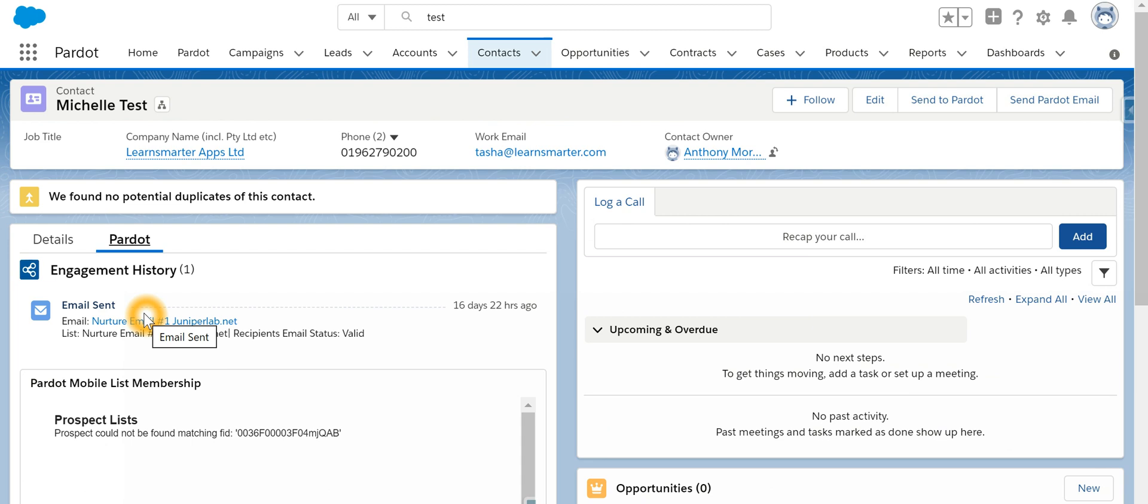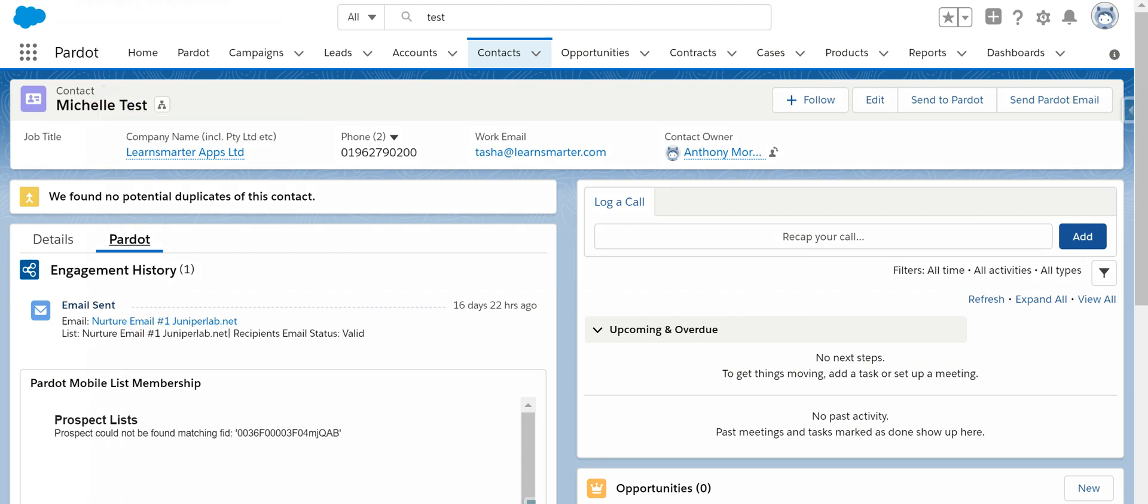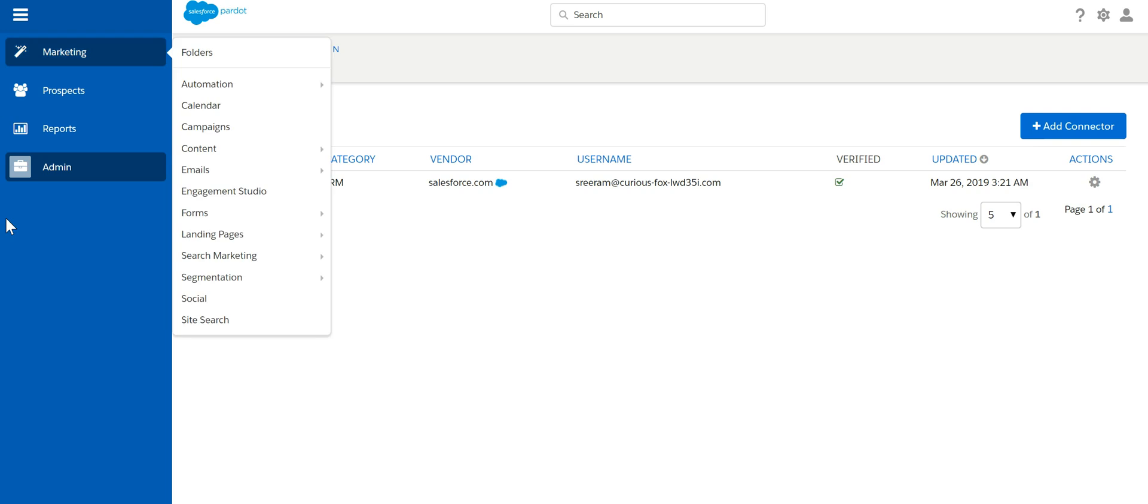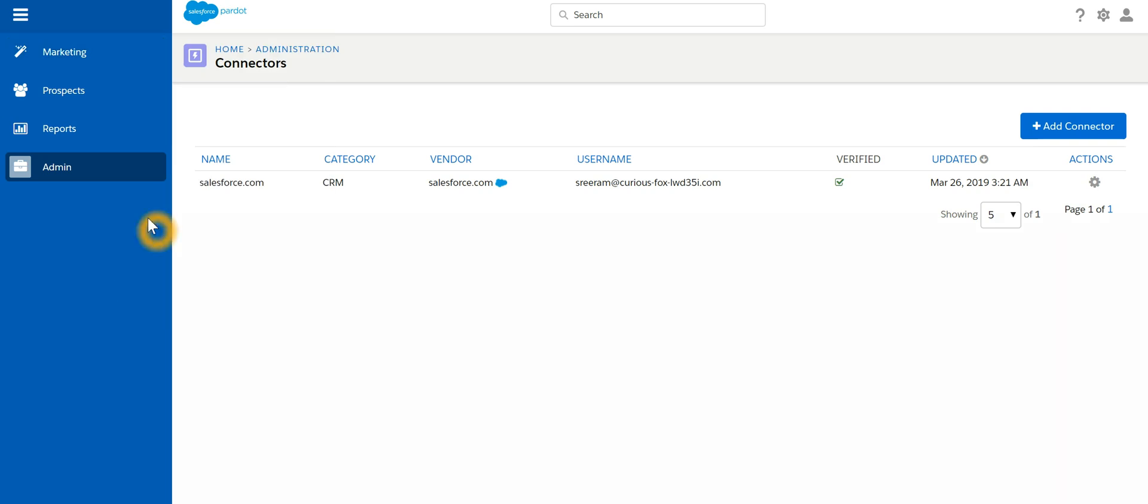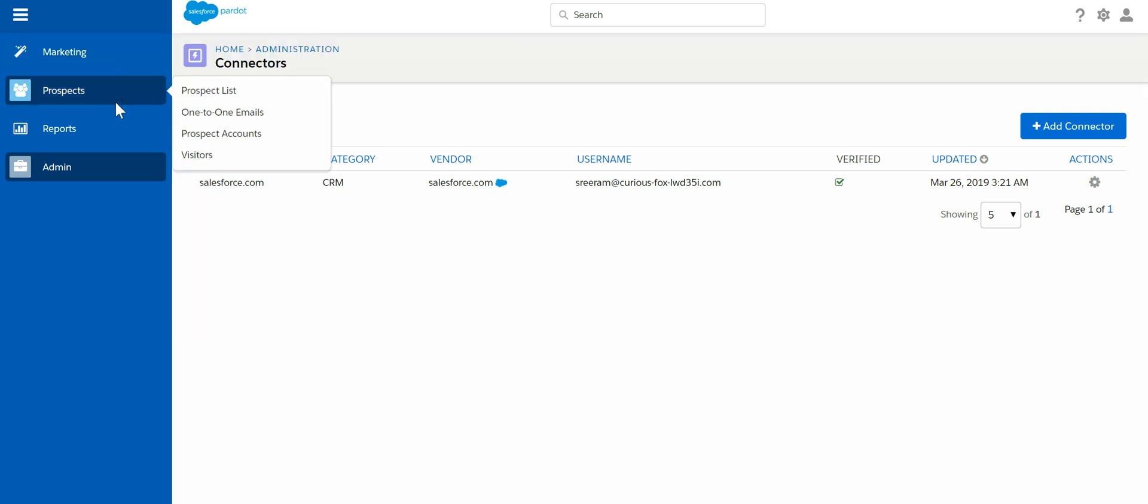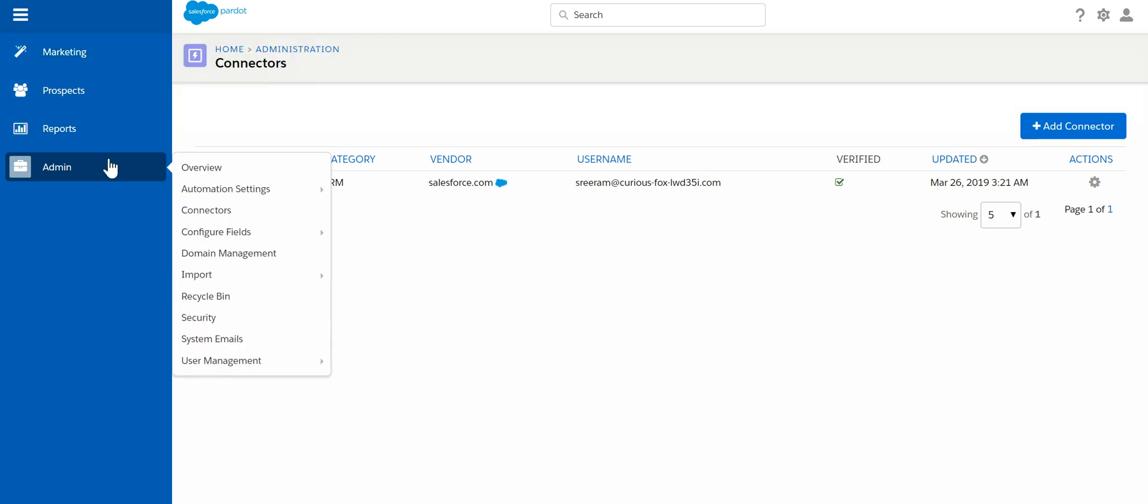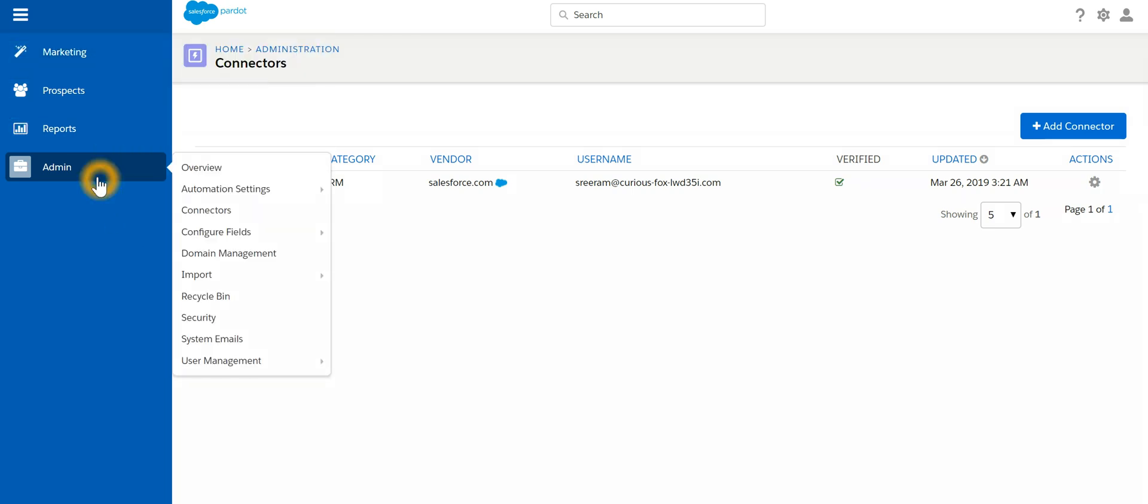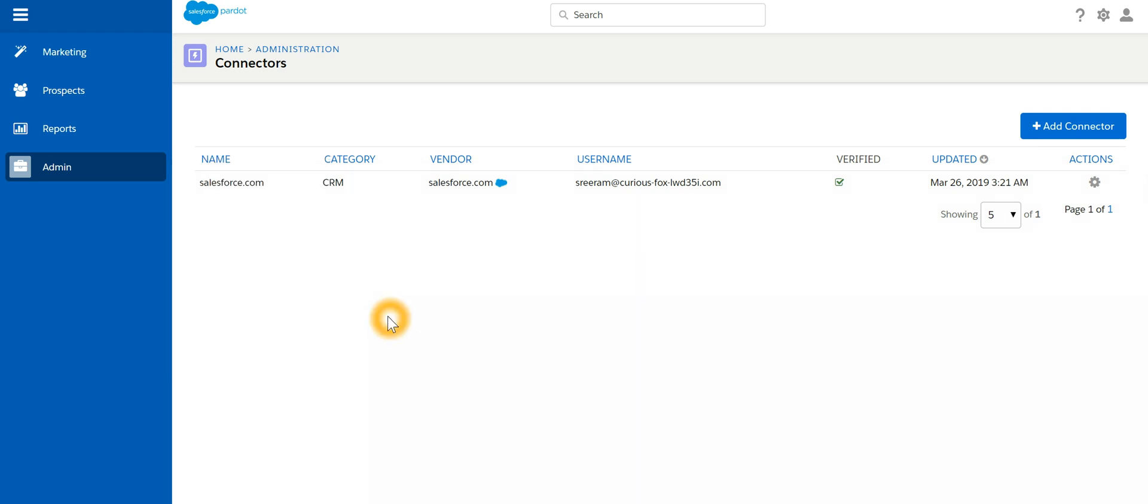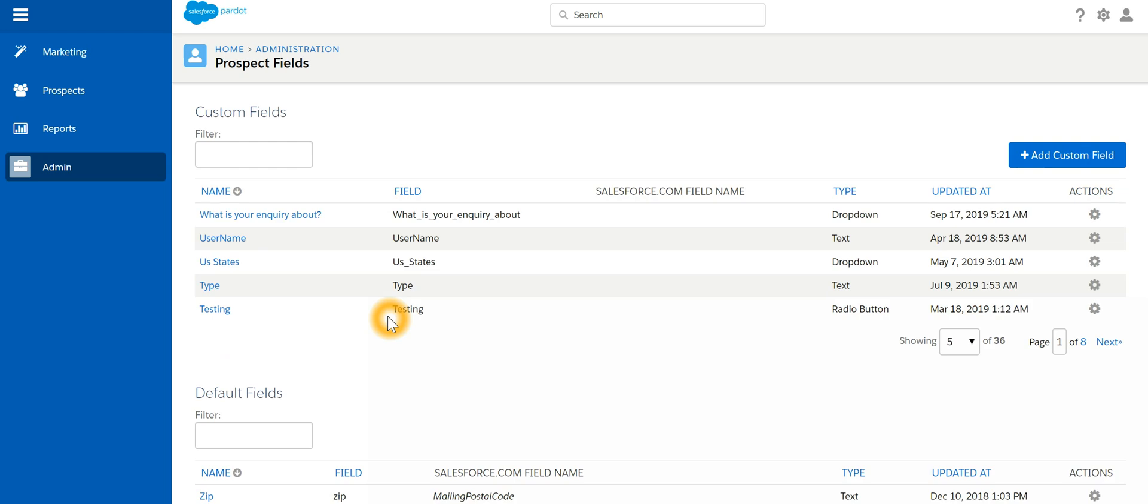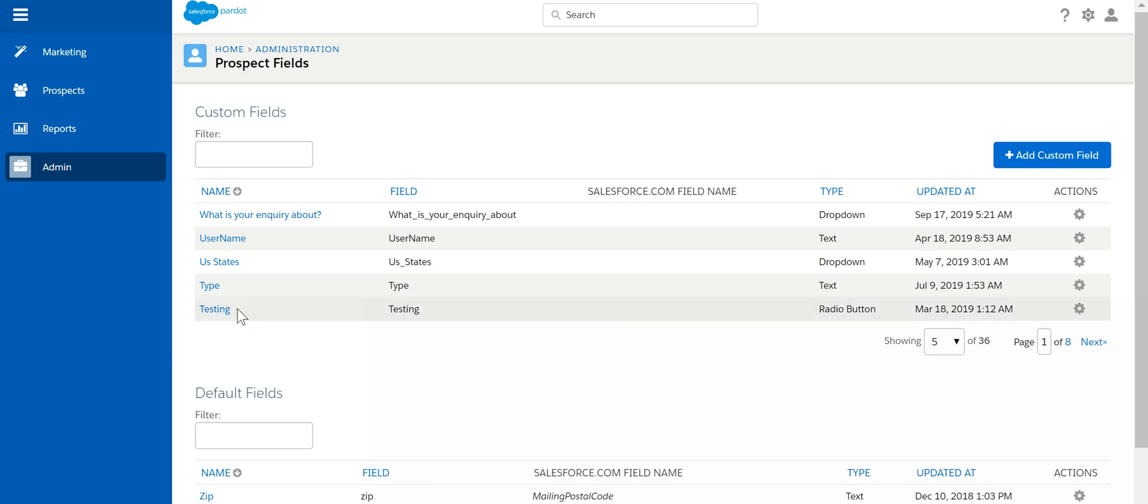If I look into Pardot, let's look at the fields. For example, prospect fields, and we'll pick up any one of the custom fields.